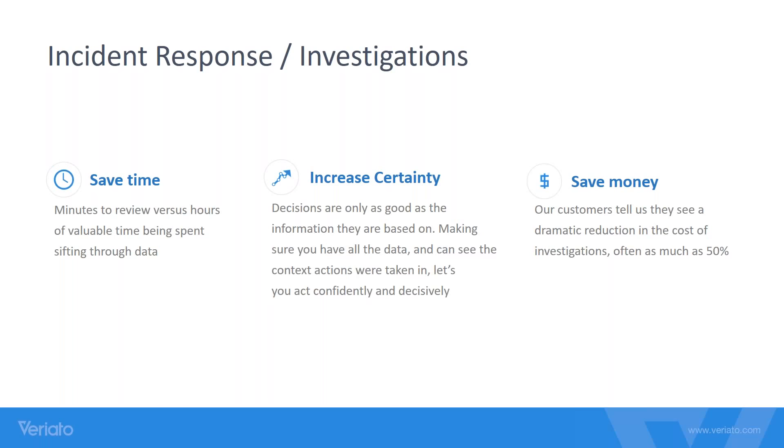We can increase certainty by utilizing the tools inside of Variato. We allow you to make sure that the data you have is accurate and correct, as well as being able to decisively make decisions based on that information. And obviously you're going to save money anywhere from productivity to intellectual property that's not going out the door.